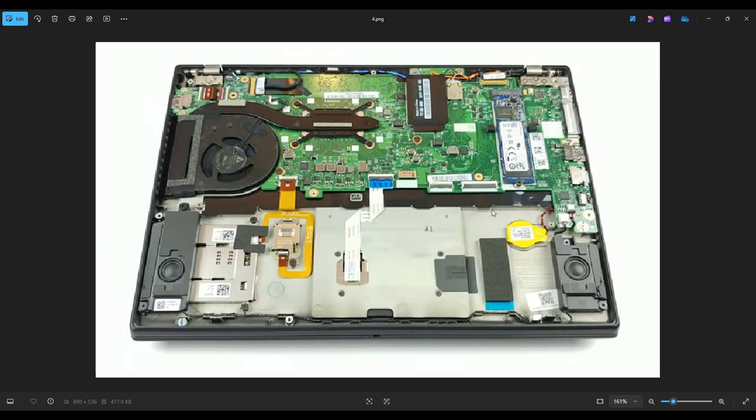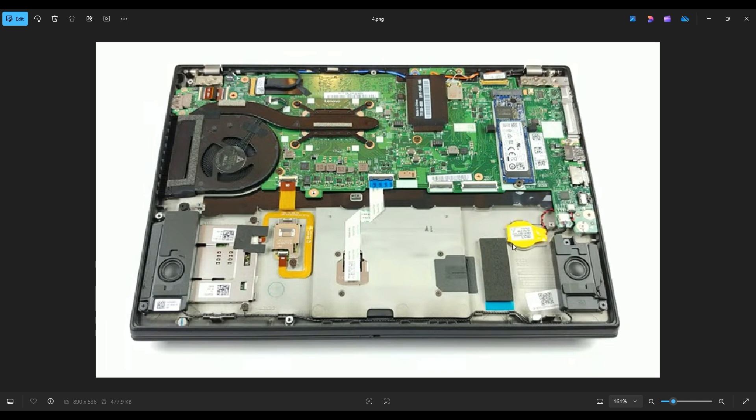Okay, so now that the battery has been removed, as you can see, this now shows us the CMOS battery here. It's stuck down to the computer here with double-sided tape. So if you're replacing this battery, all you have to do is pop that up. It's pretty easy to get that off. And then it plugs into the motherboard. It goes down here, up, and plugs into the motherboard right there.